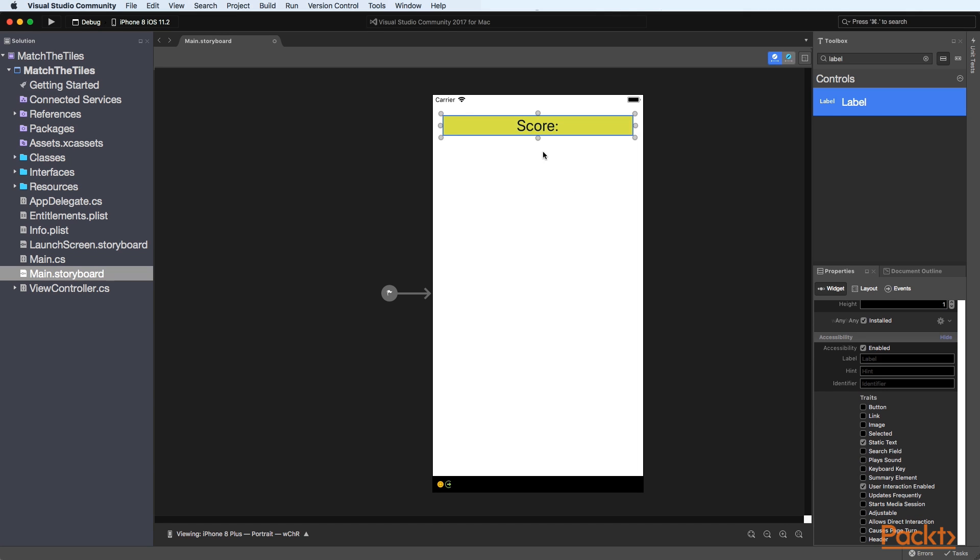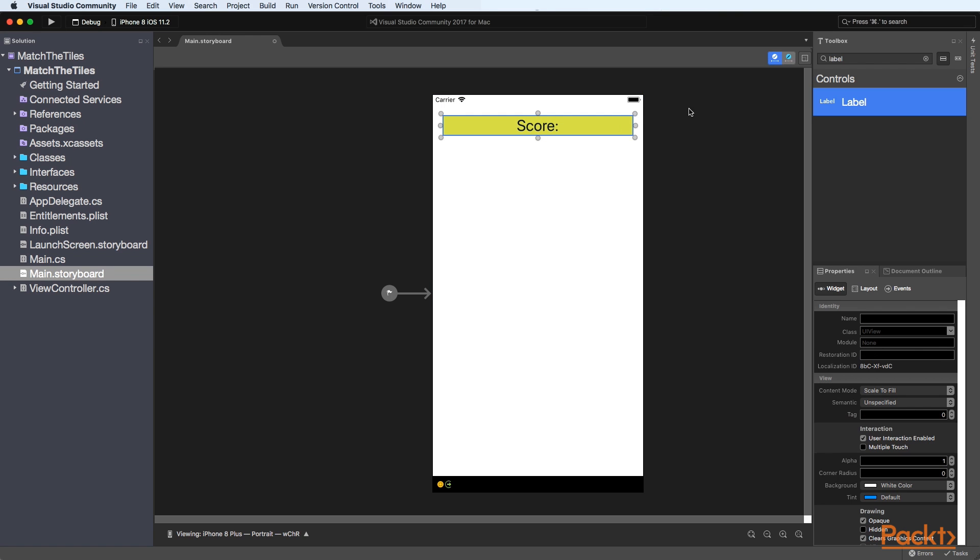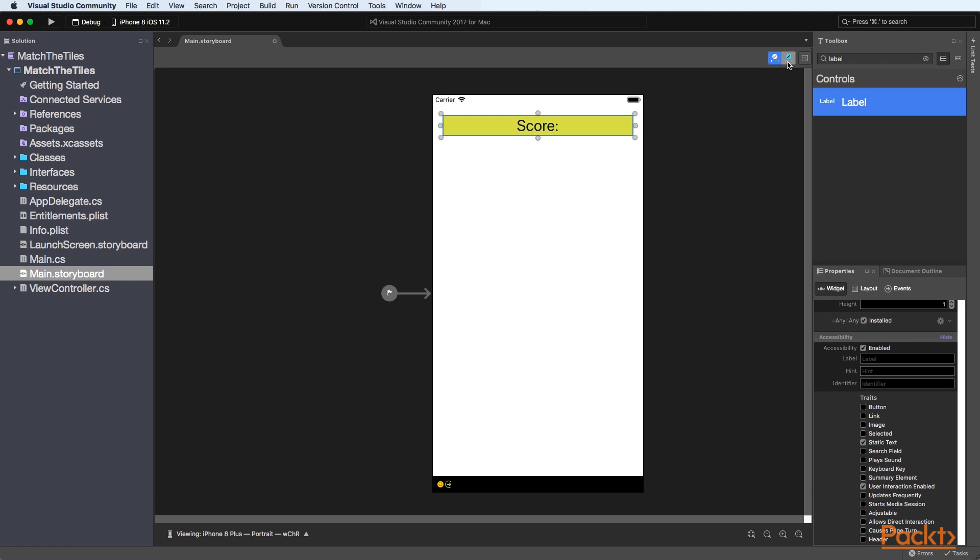The next thing what we need to do is to use constraints. So to use constraints we need to go into constraint editing mode and that is done by clicking on this button here and then you'll notice that we have these little pins to the left the right and the top and the bottom.